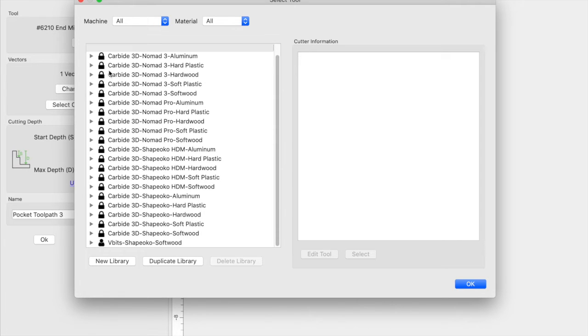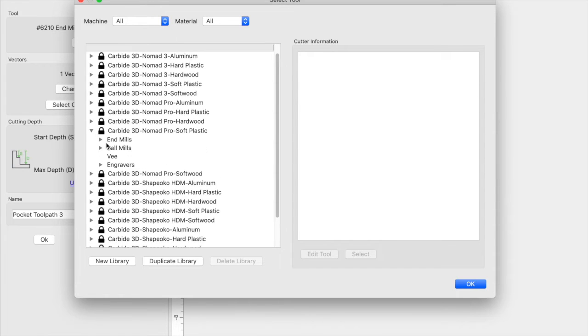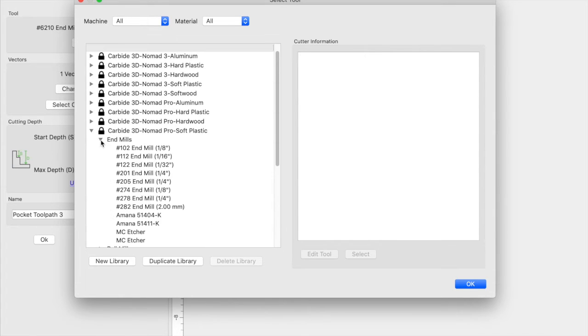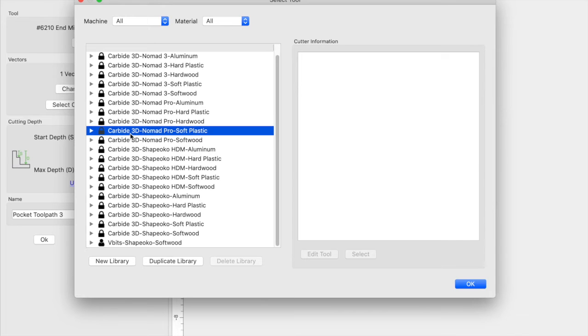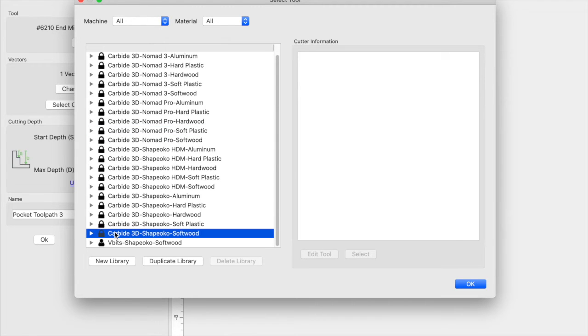If you notice here on the defaulted tools, these are locked. We can open them up and select them but we can't edit them. I can't select this and right click and edit it. The easiest thing that you can do is duplicate a library or you can create a new library.